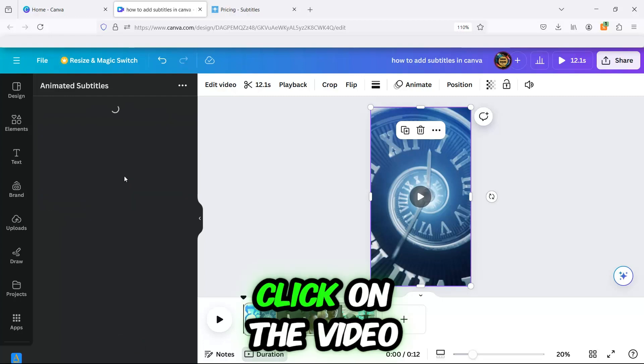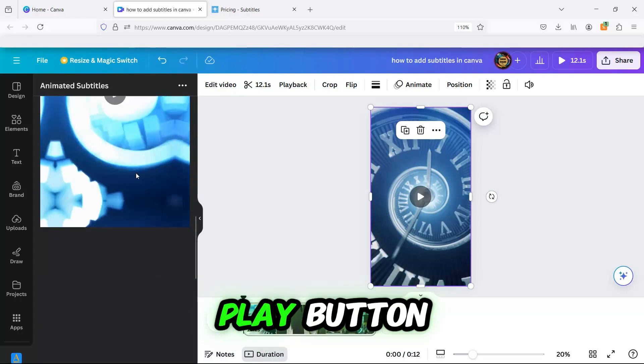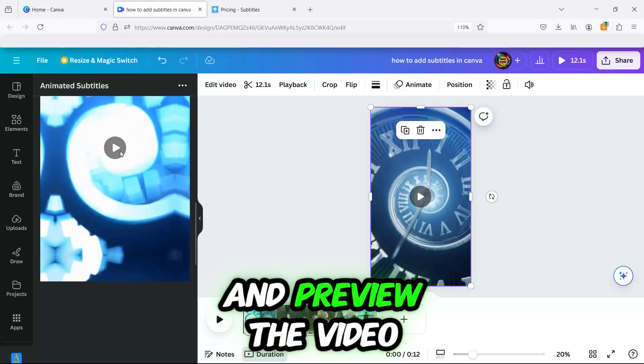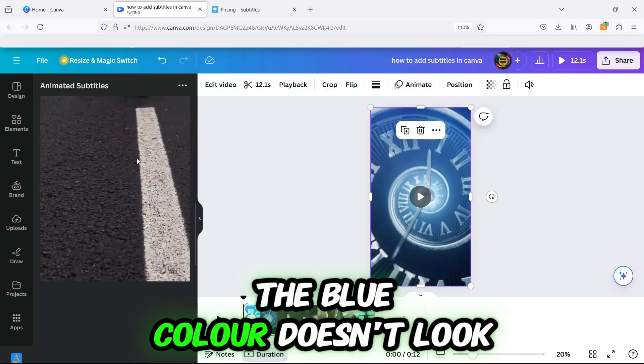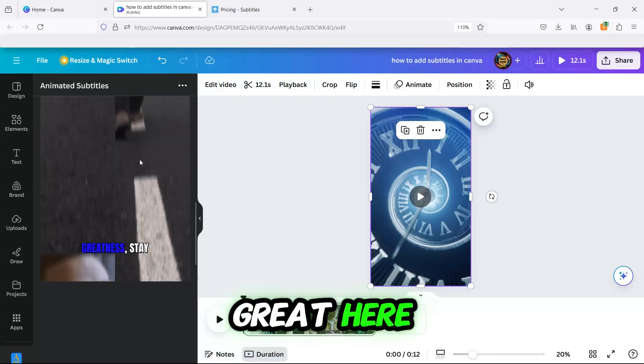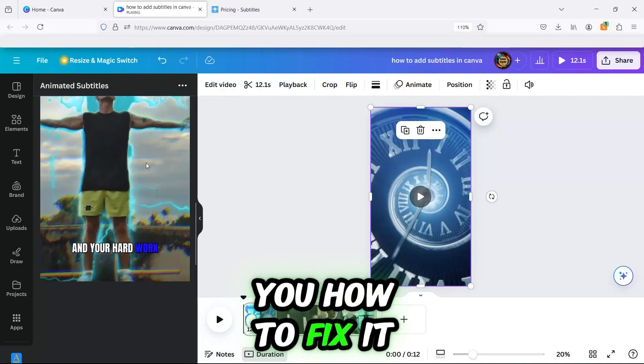Click on the video. Scroll down to find the play button and preview the video. Oh! The blue color doesn't look great here, so I'm going to show you how to fix it.